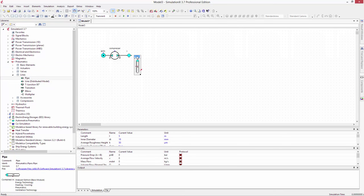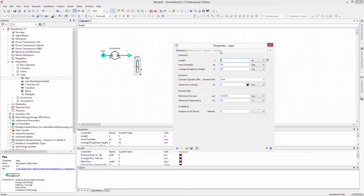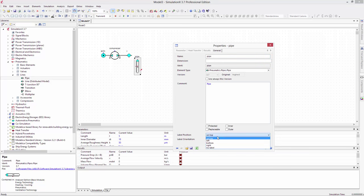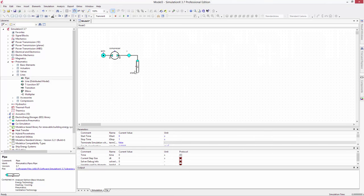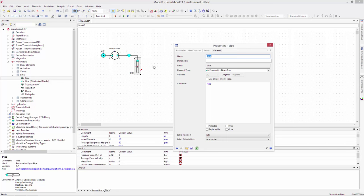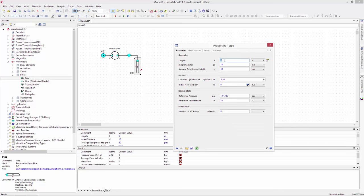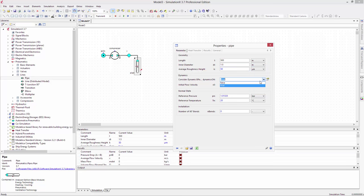After leaving the compressor, the air travels through a large pipe to the cavern where the air will be stored. Let's make the pipe 500 meters long and a meter and a half in diameter. For this calculation, we can turn the internal dynamics of the pipe off.